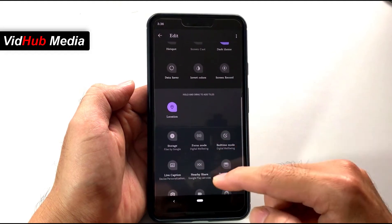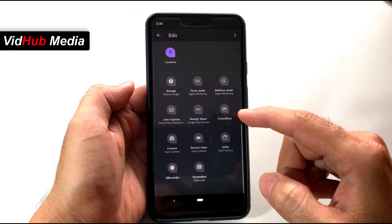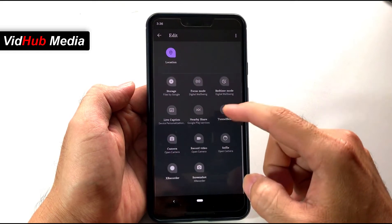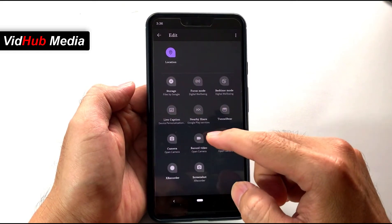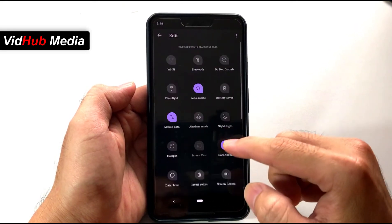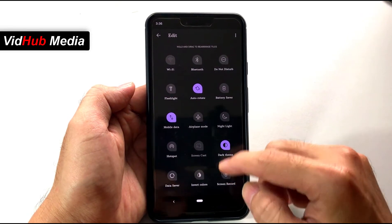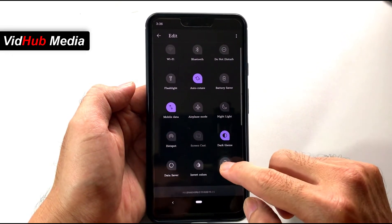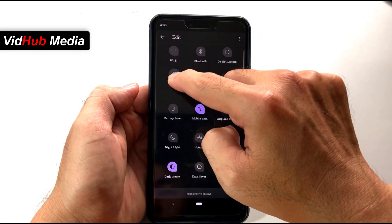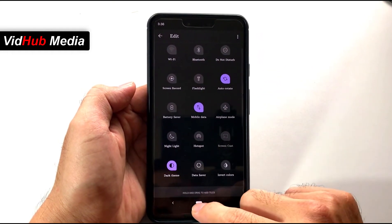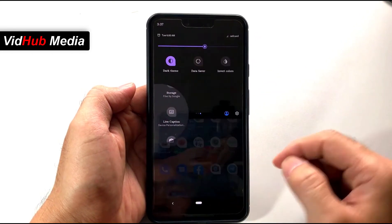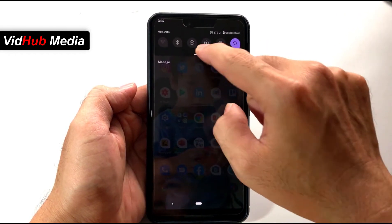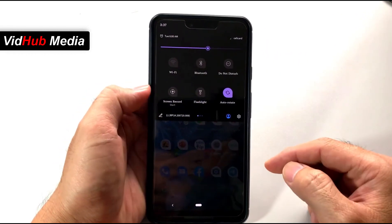And then you will come up with a bunch of features available here. You will see the screen record here with this icon, and you can drag it to somewhere up — depends on you. Right now we've enabled it already, so just drag and you will see screen record.